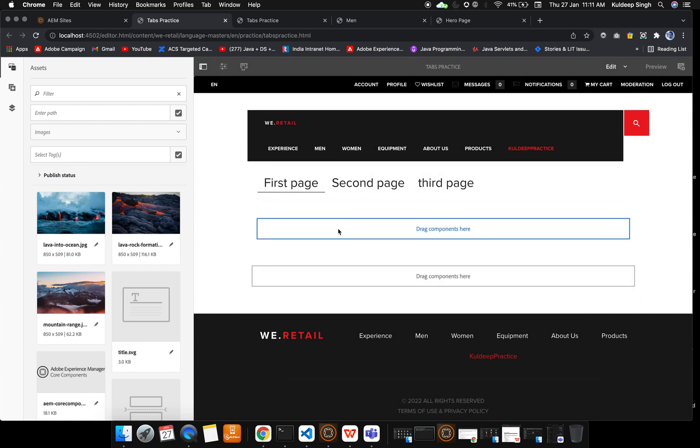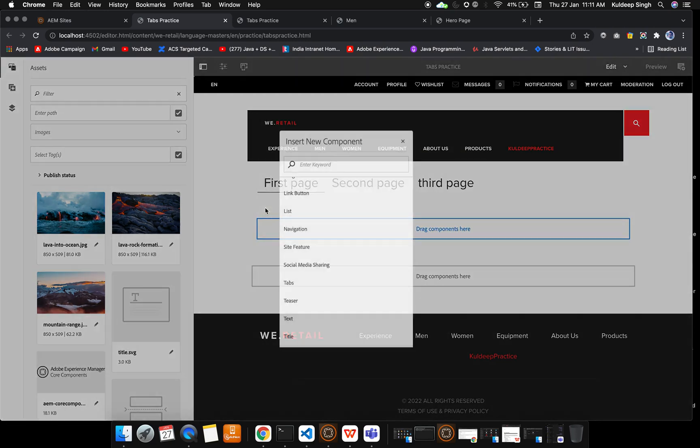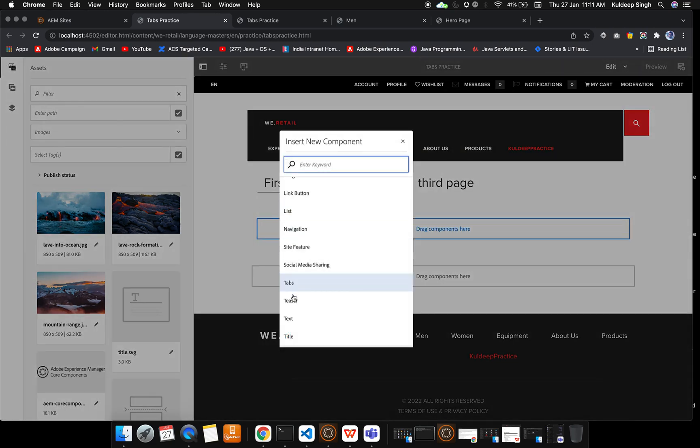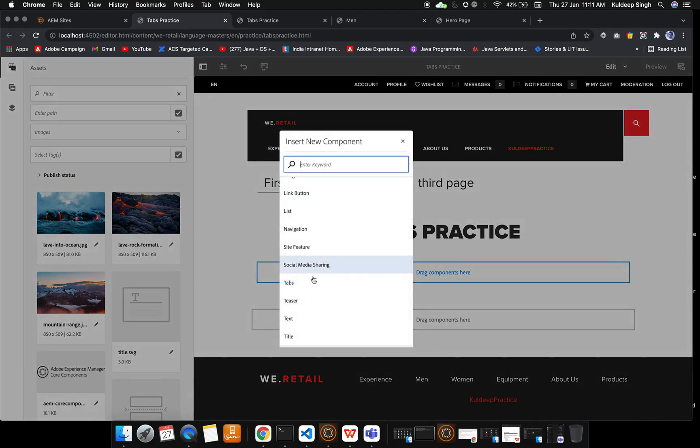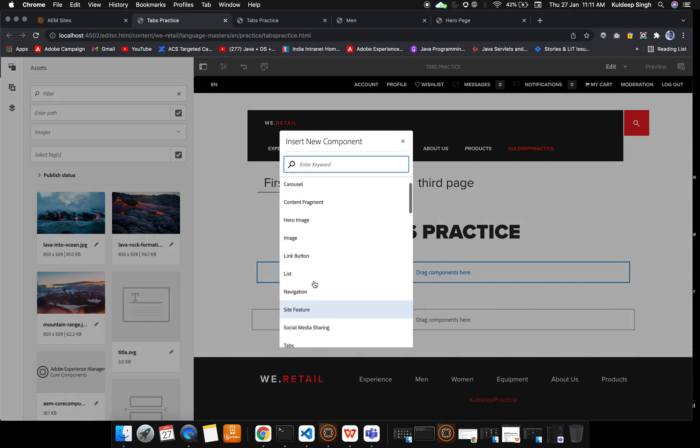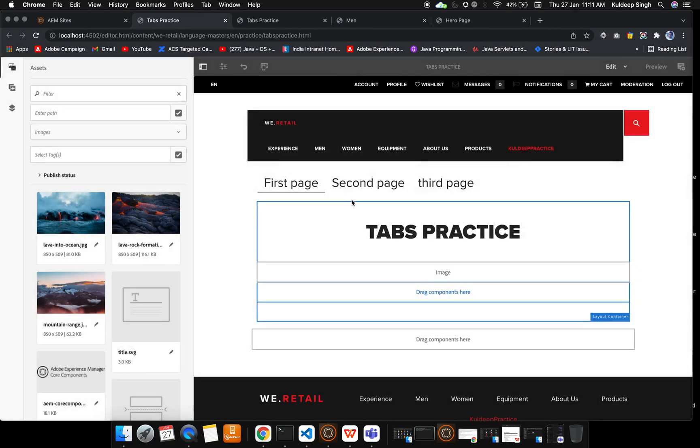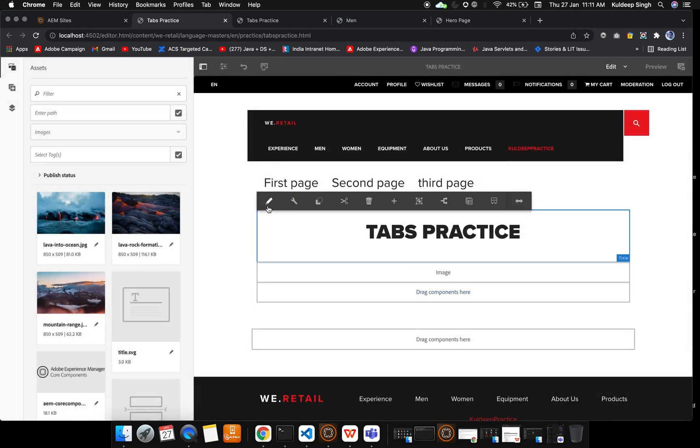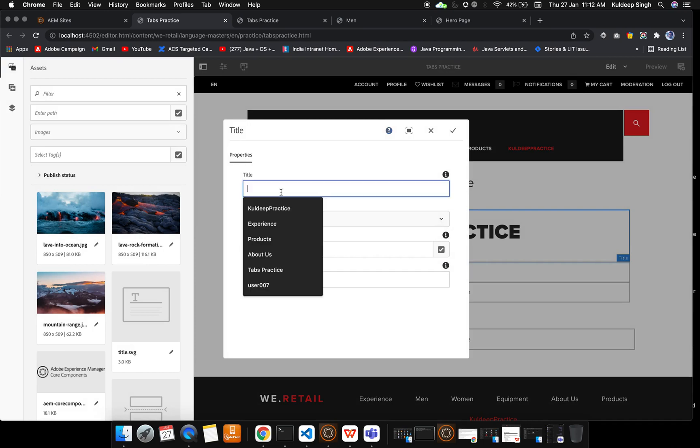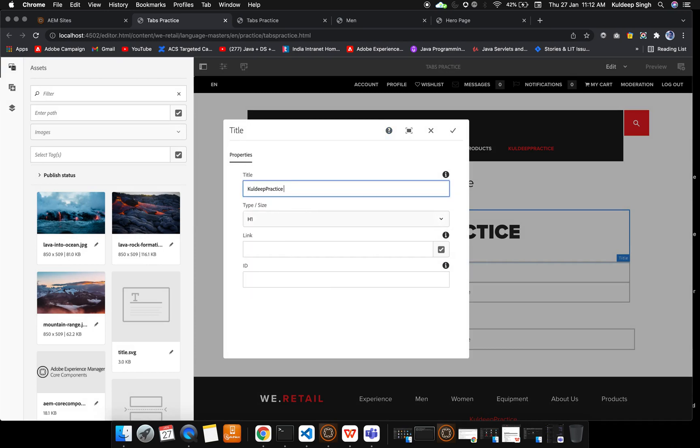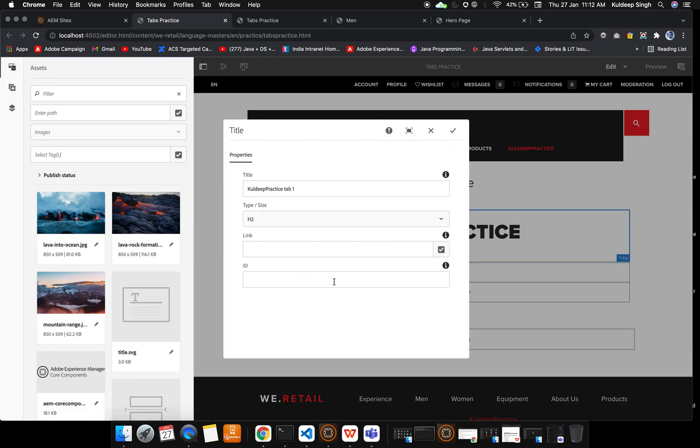First I will add the title here and after that I will drop an image. Let me configure that. Inside the title I will say 'Kuldeep Practice Tab 1' and H2 is my title. We are not going to provide any link now because we are already aware of how things work.